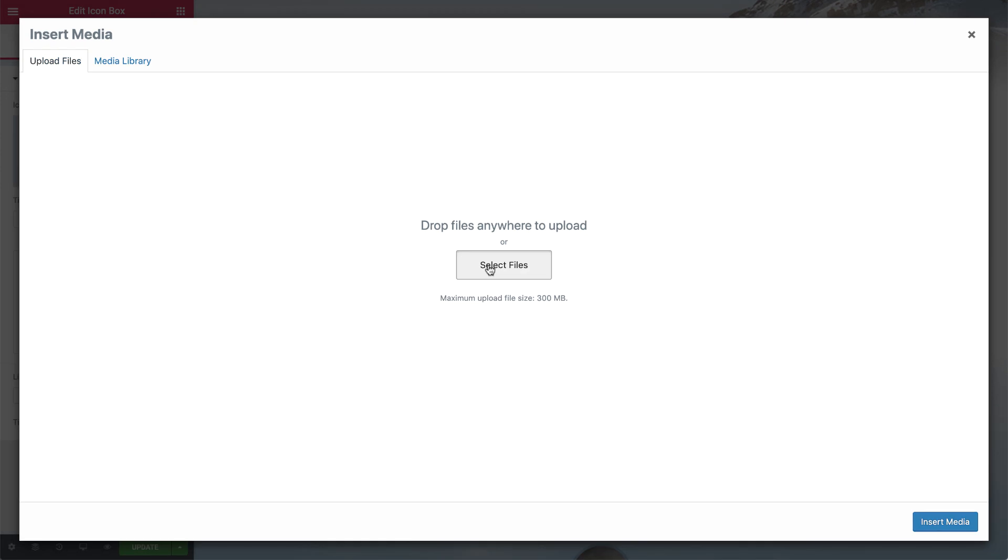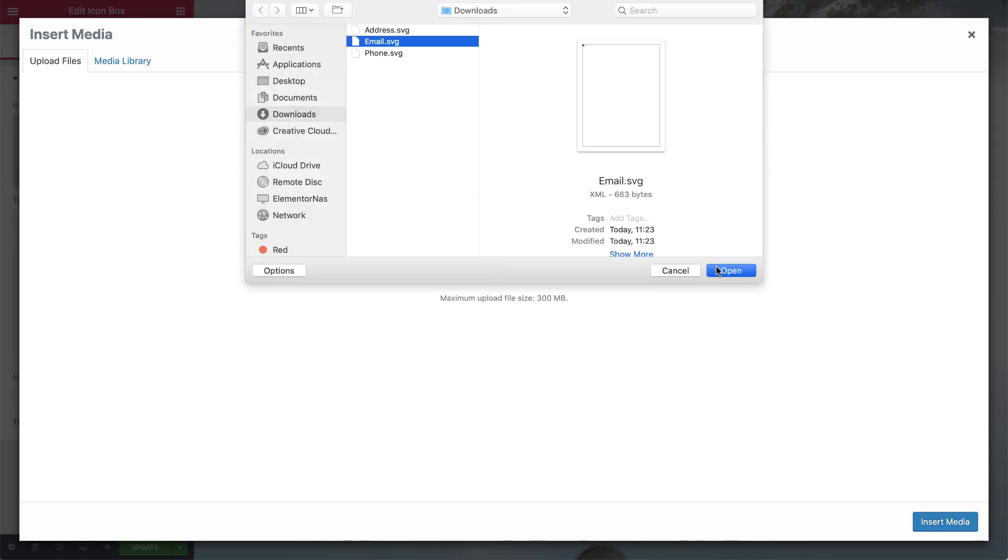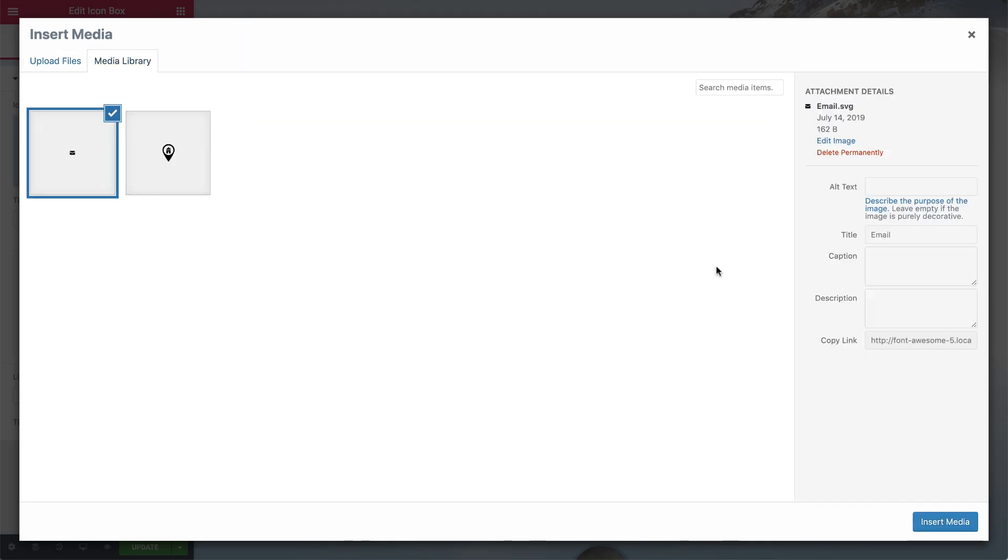Now go ahead and upload your SVG icon file. Once uploaded, Elementor sanitizes it, removes any possible malicious code and leaves only the skeleton of the required image.